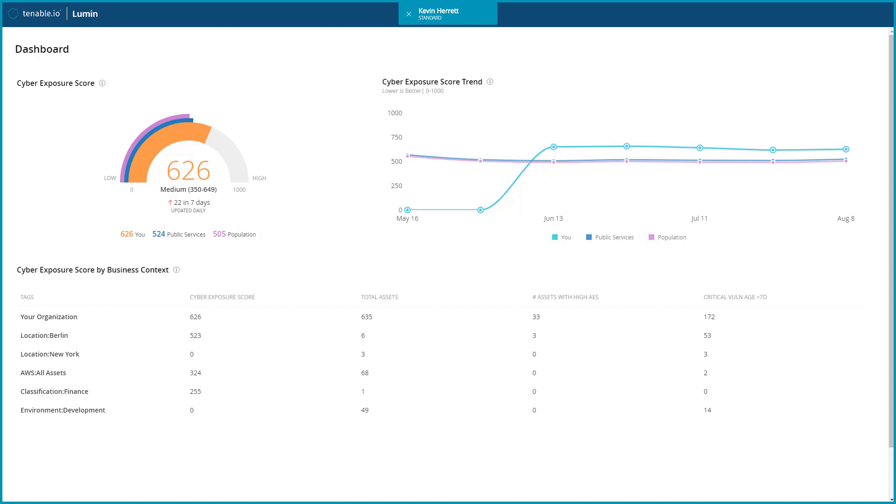This allows you to compare yourself to others and provides a bit of extra context to the score. In simple terms, the higher the score, the higher your risk.